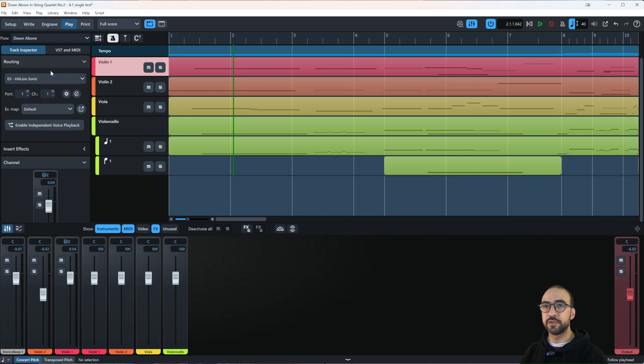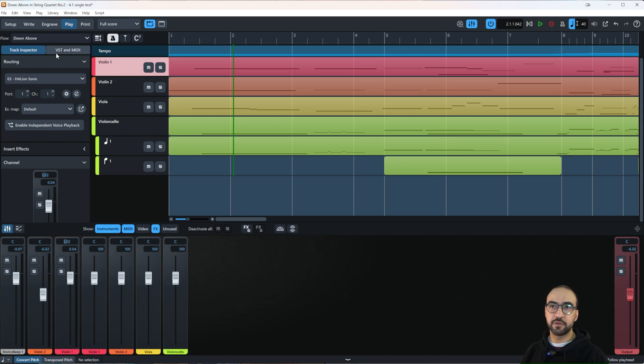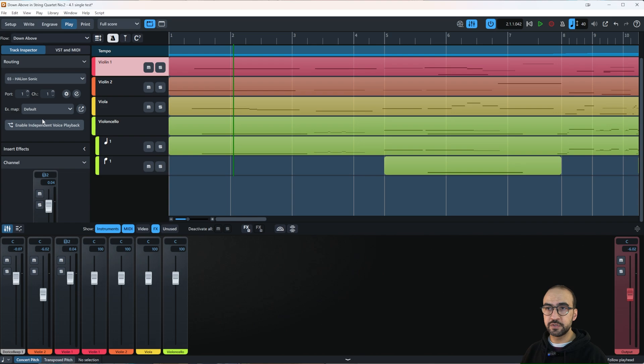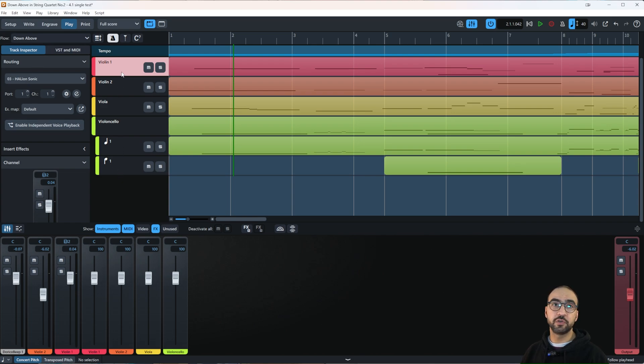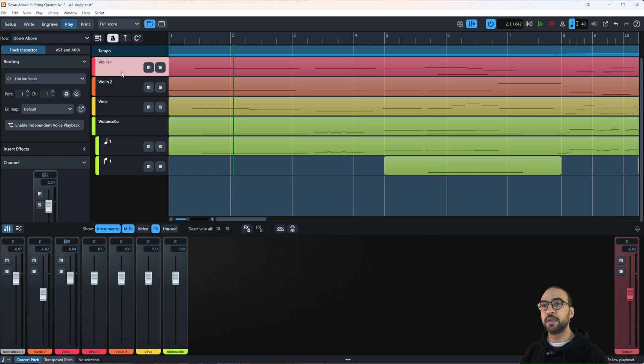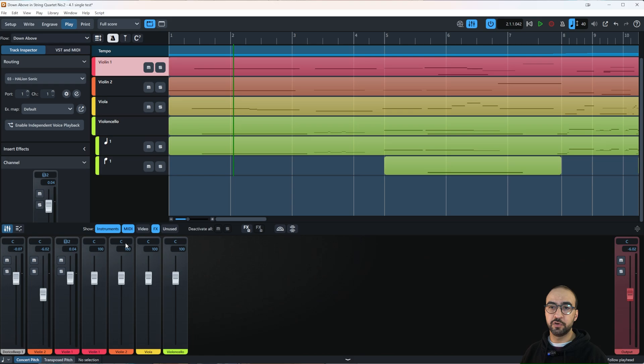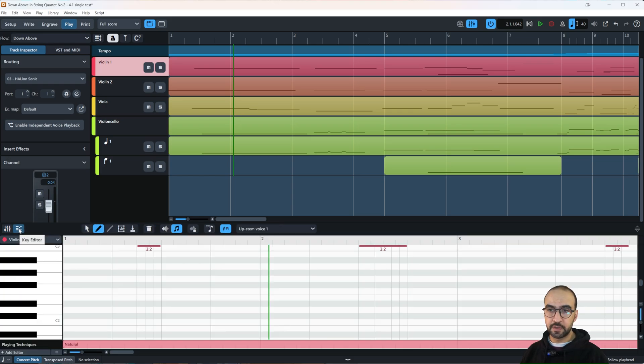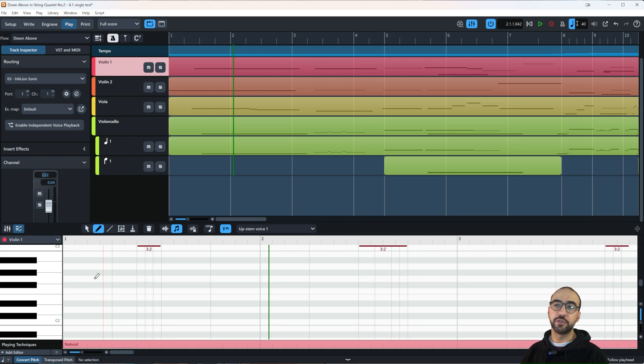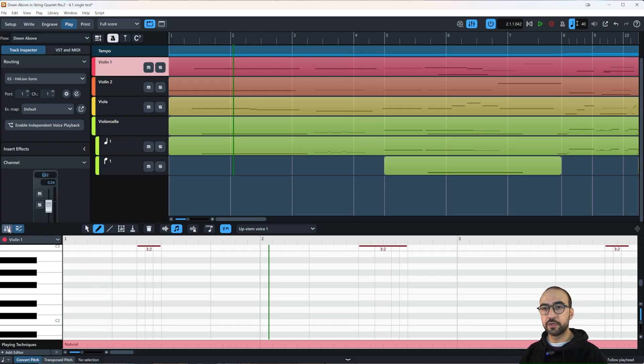The left column shows VSTs, the track inspector, and other instrument settings. Then you have your tracks, similar to a digital audio workstation or DAW like Cubase. Down here is your mixer, and clicking this button gives you the key editor, which we'll explore gradually.